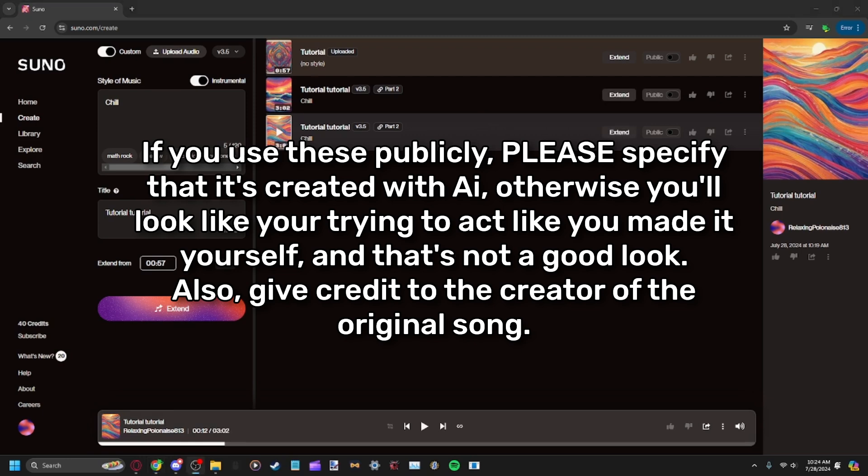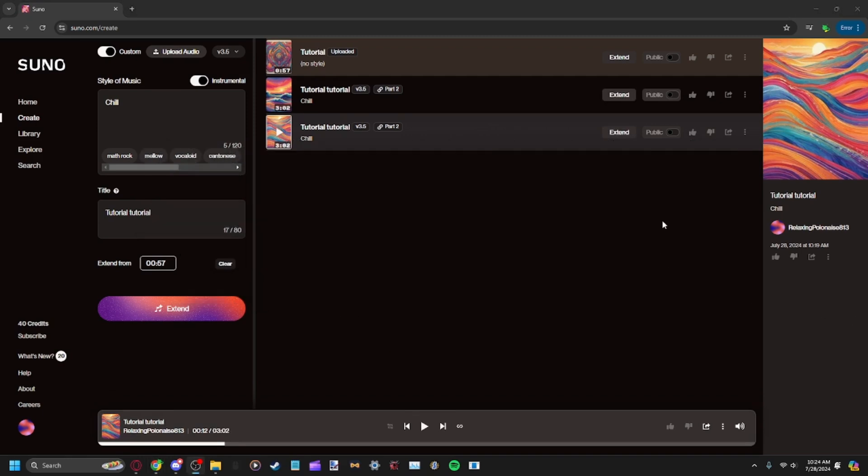That's how you can make AI extensions with Suno. Hopefully I'll stop getting comments asking for a tutorial. Thanks for watching.